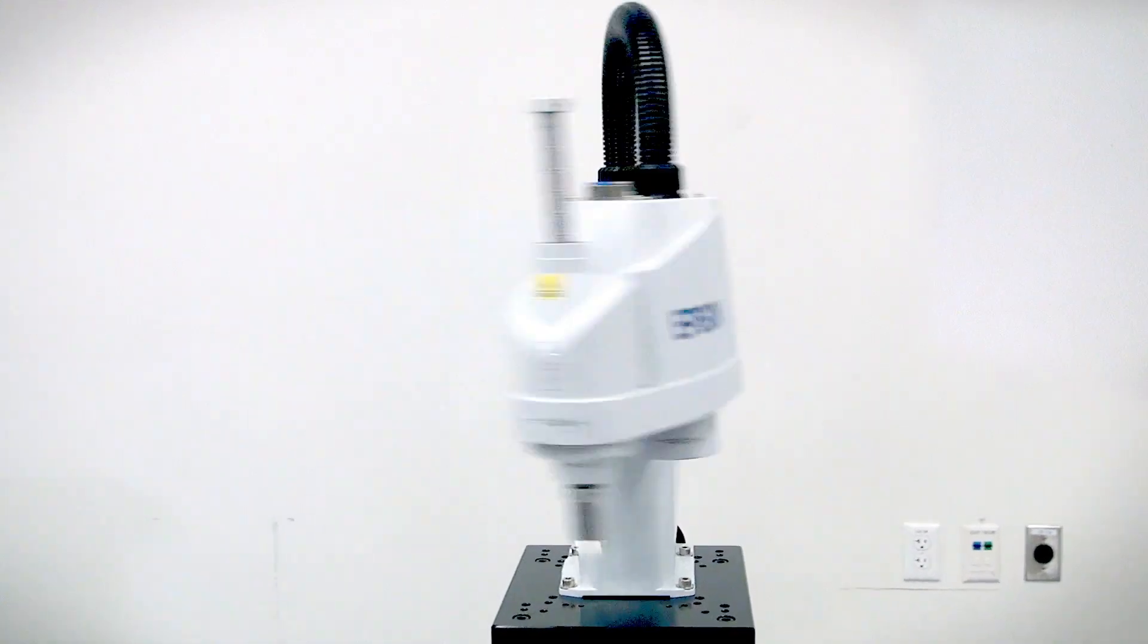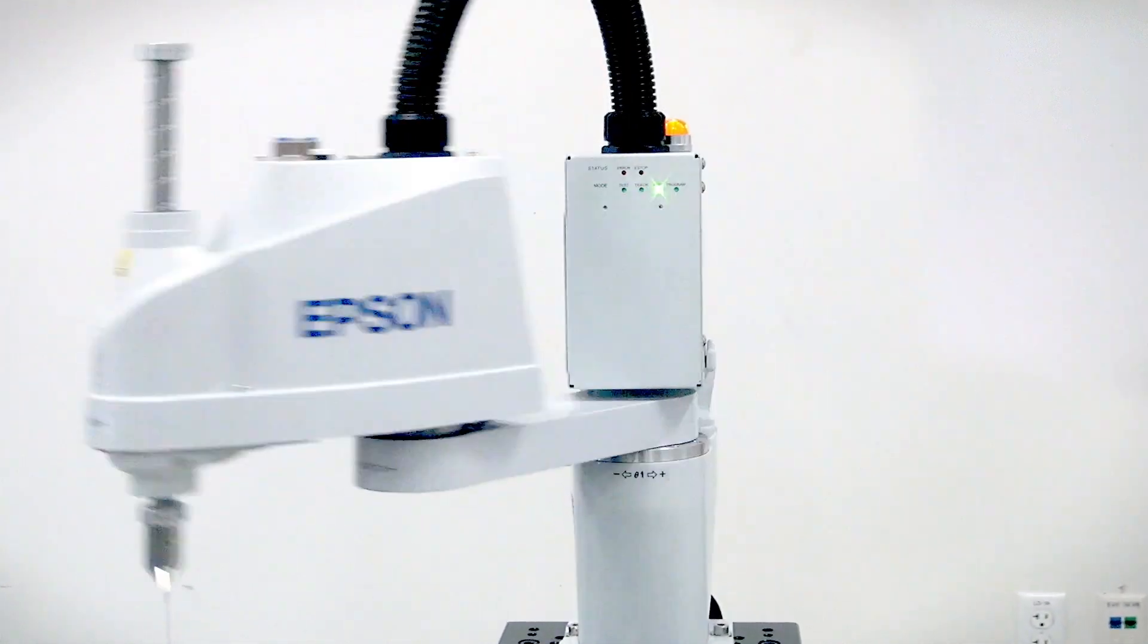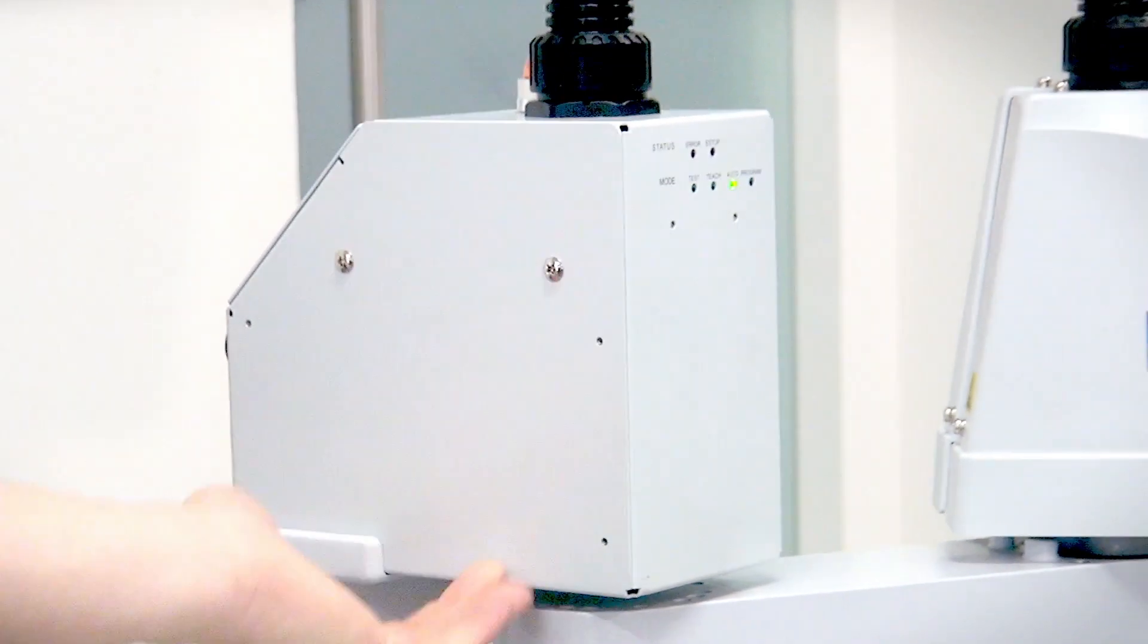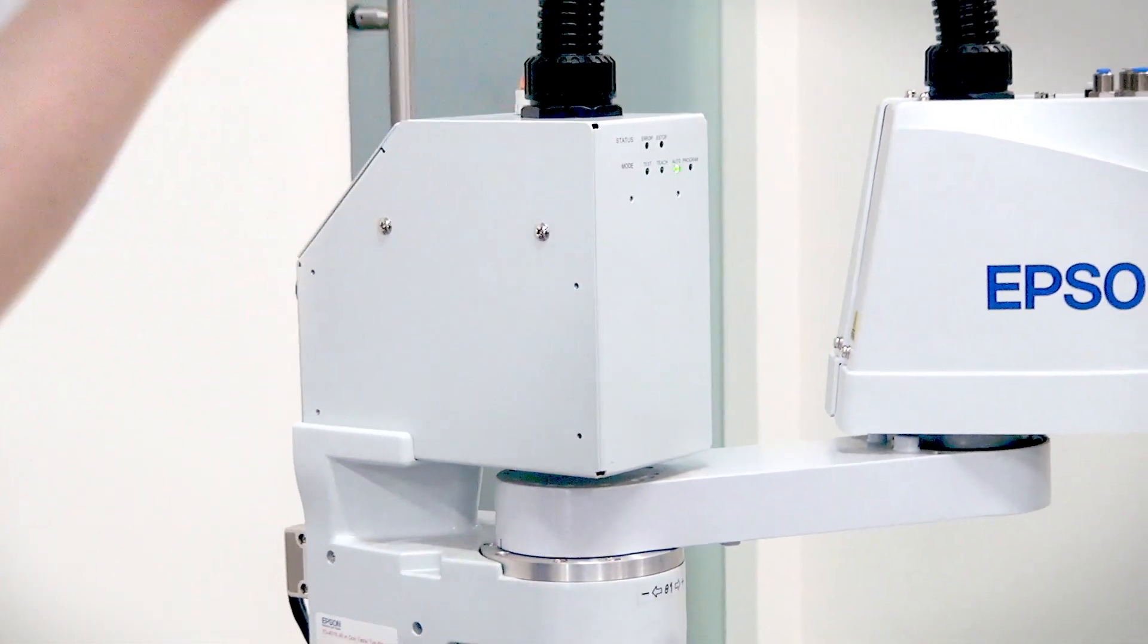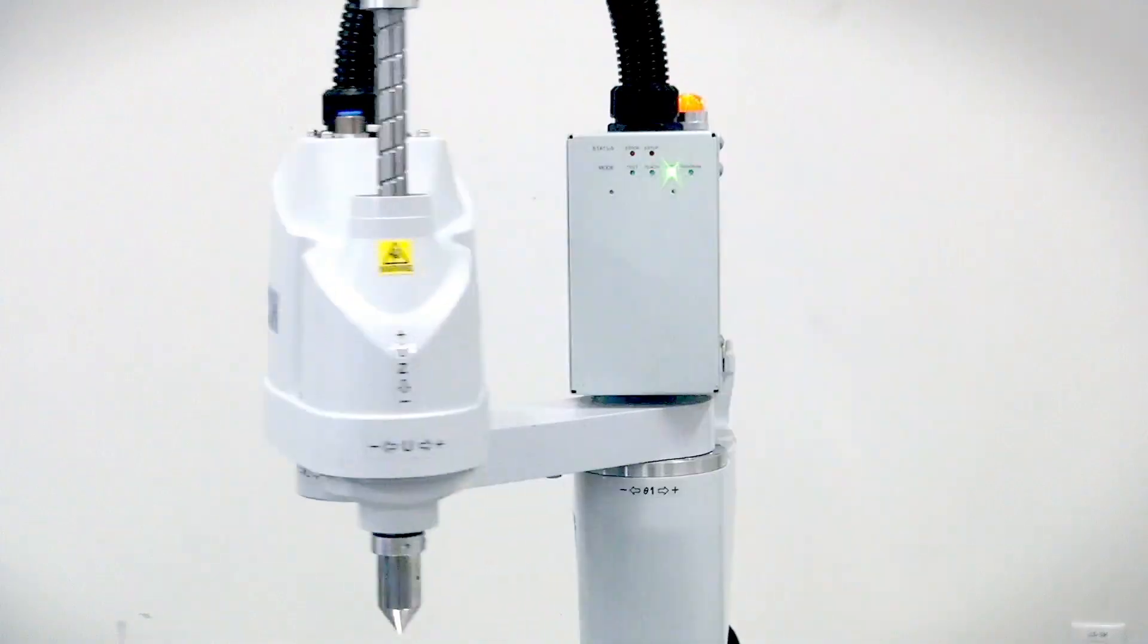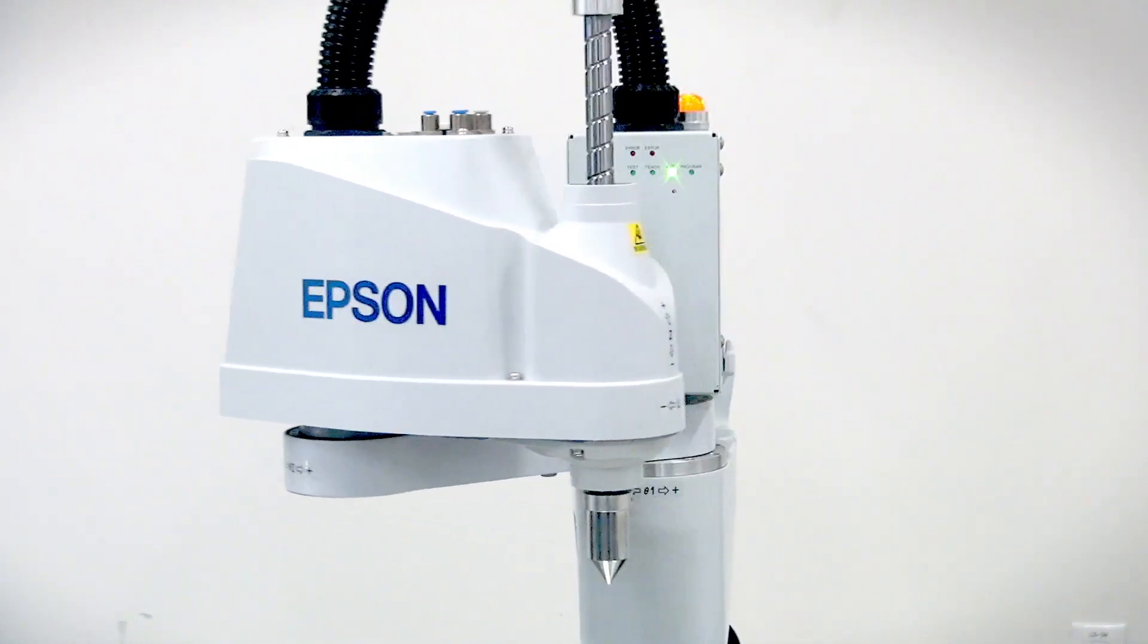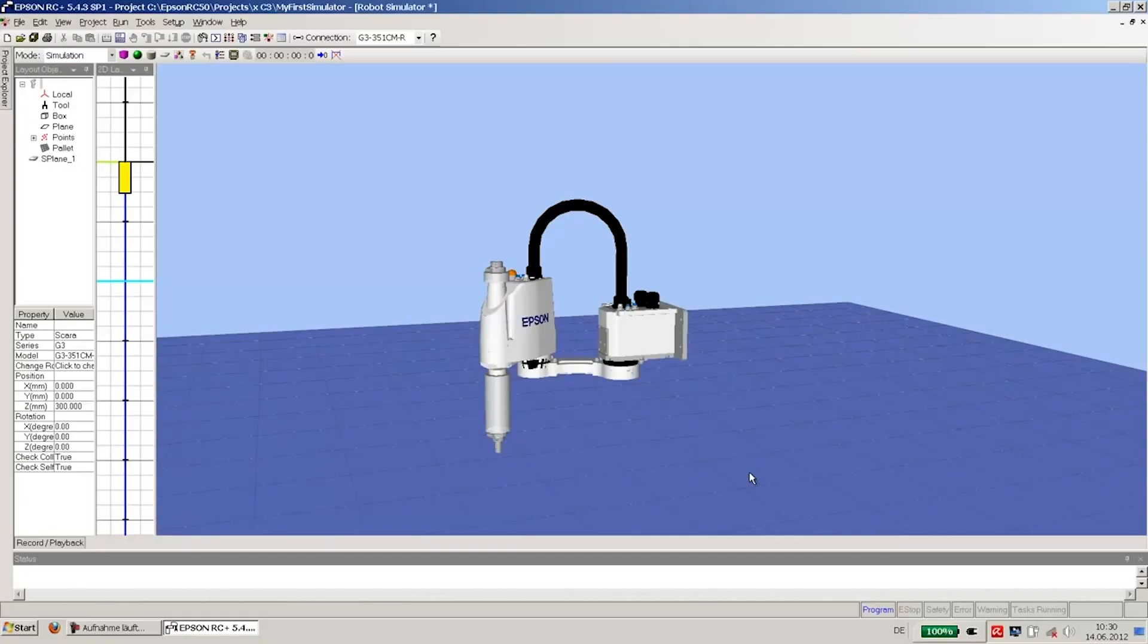The T3 all-in-one SCARA robot you see behind me is part of the T-Series robot family. We call this robot an all-in-one because the controller is built right into the base of the robot, with power at the end of arm for tooling. Right now, you can see the speed the T3 has to offer. This particular robot is equipped with optional safety sensors.